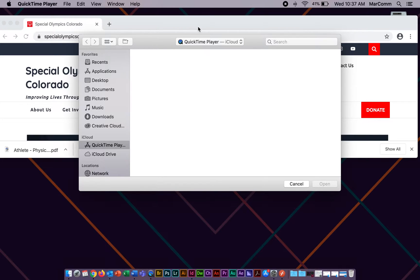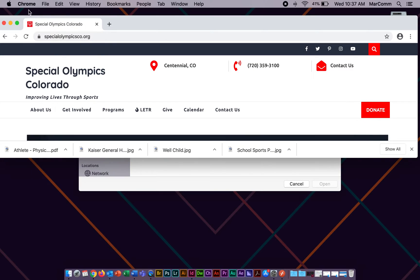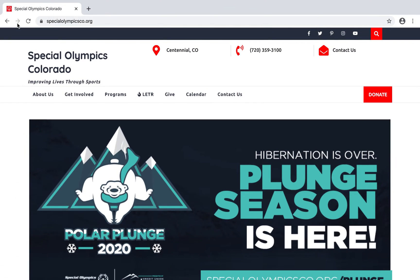Hi everyone, my name is Brittany and I'm with Special Olympics Colorado. In this video I'm going to go through how to print out and upload your sports physical or physical examination form into the online athlete medical application.